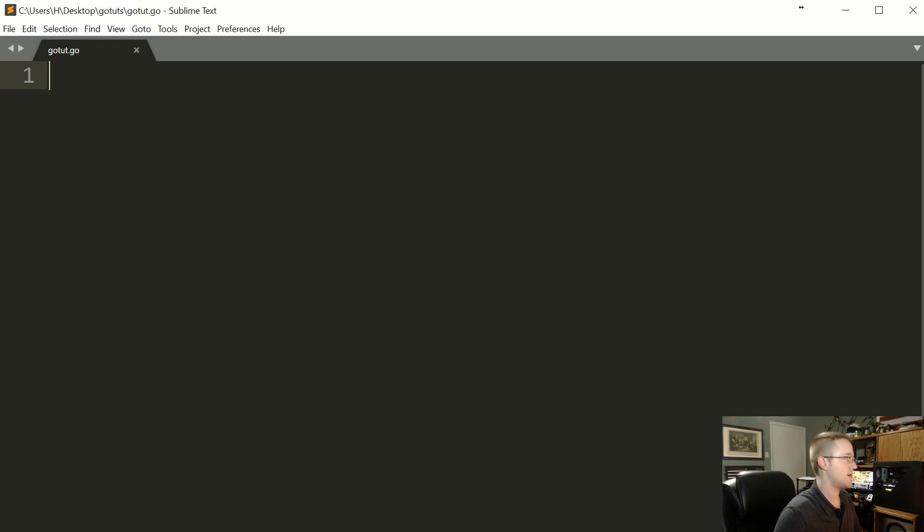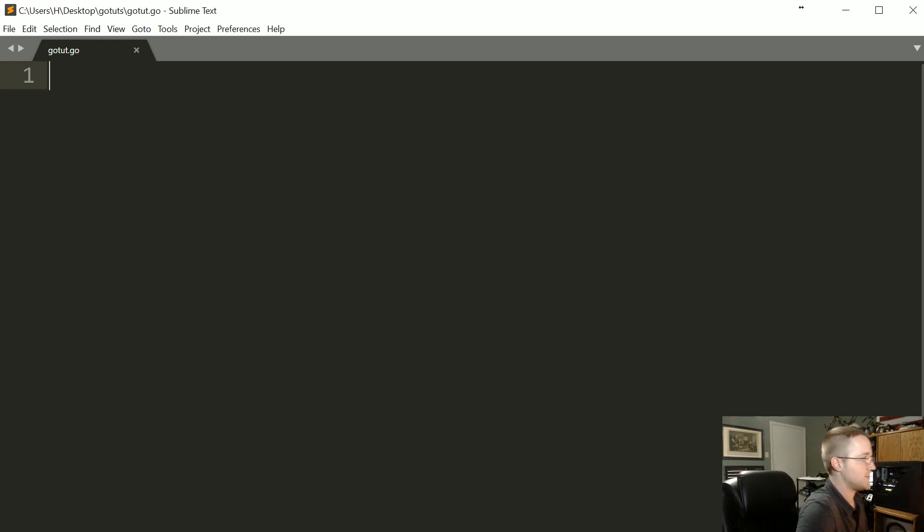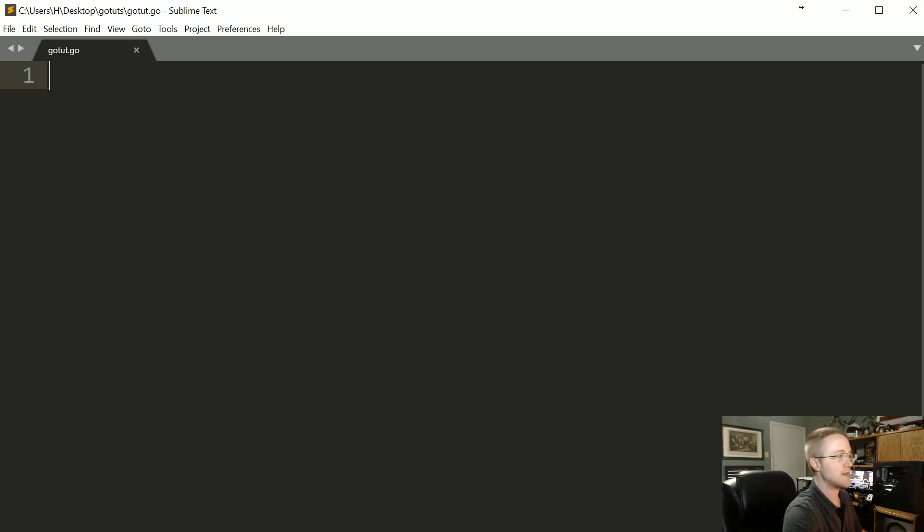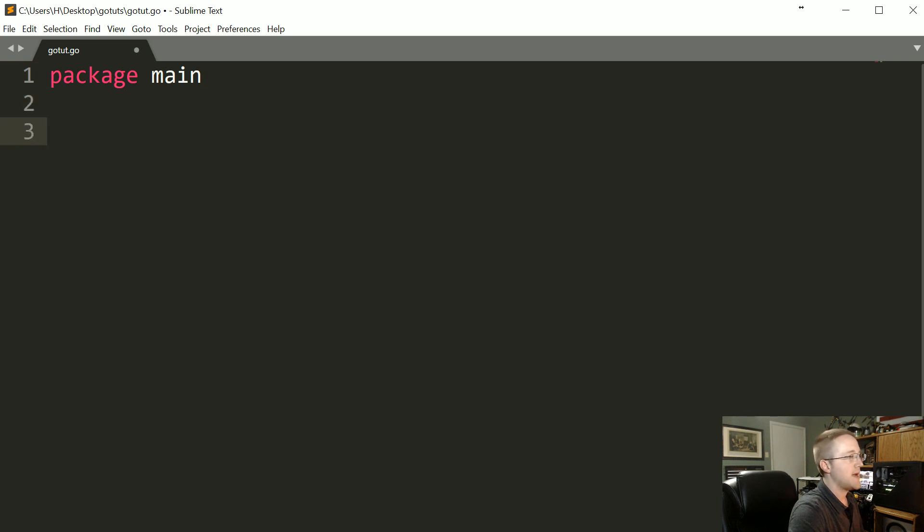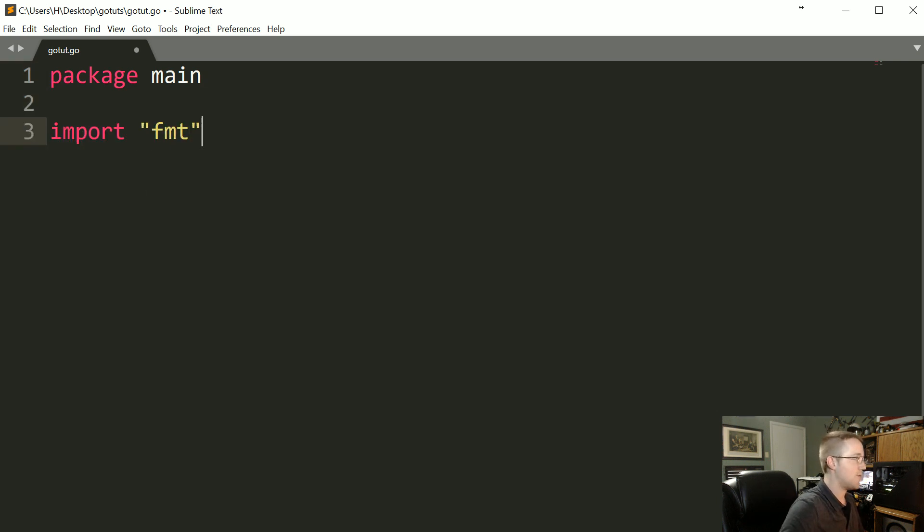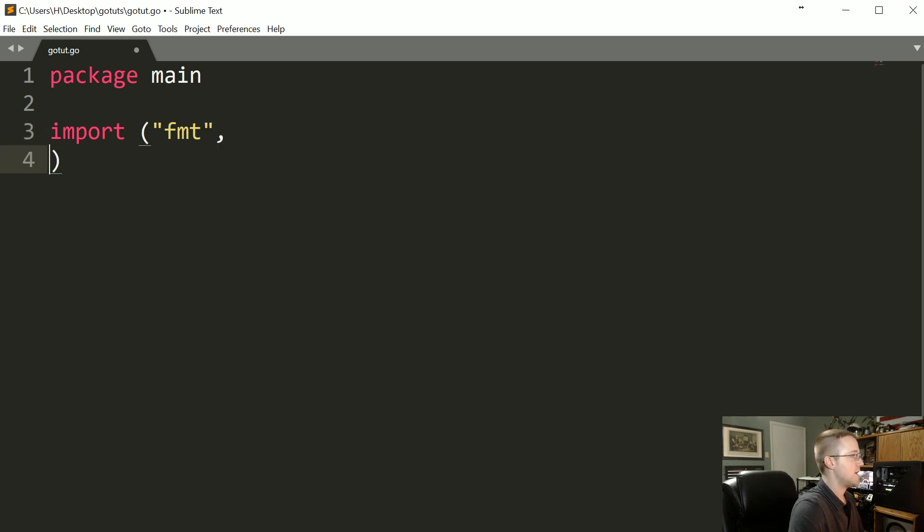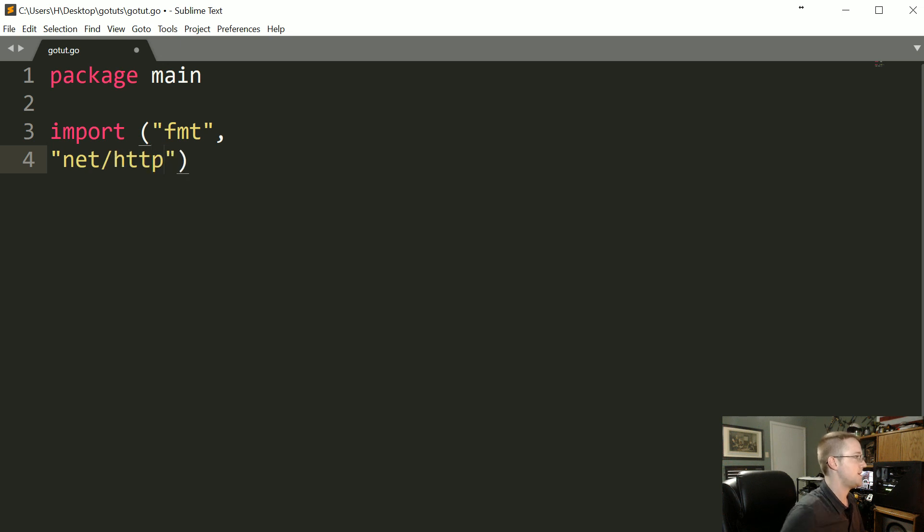First of all I just started with an empty script because I want to start fresh. So we're gonna say package main as usual and then we're gonna import format and we're gonna need this in parentheses, format and then finally net/http. This is part of your standard library so you should have both of those.